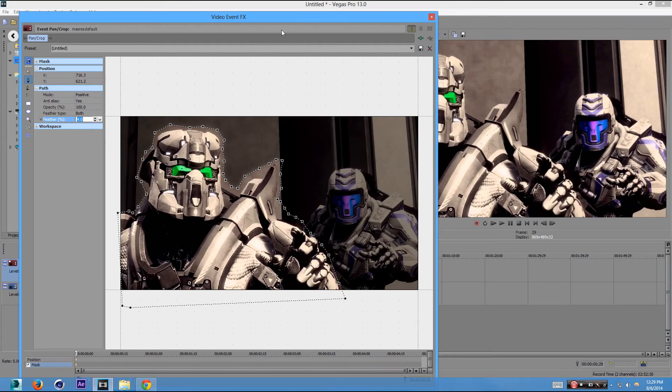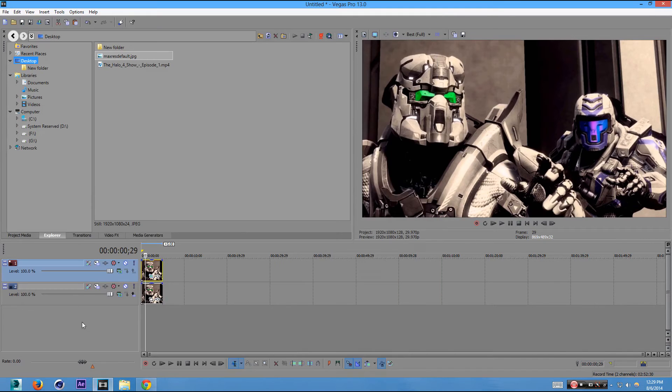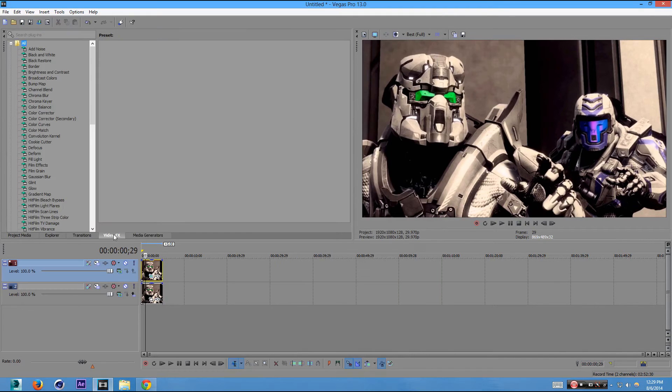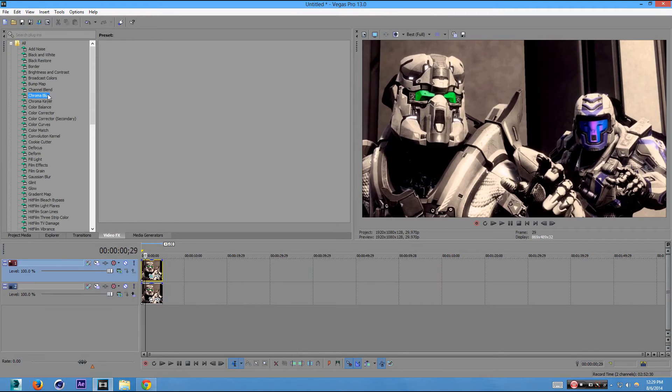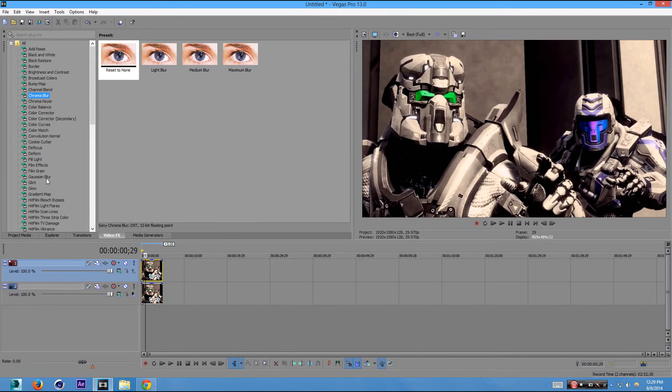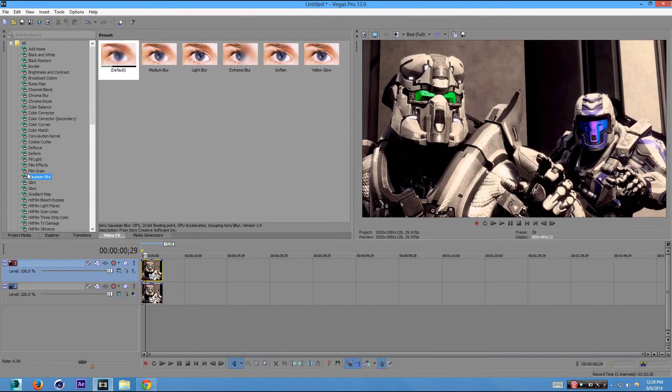Now what we're going to do is we want to blur the background. So I'm at four. Now we're going to go to Video Effects and we're going to go to Chroma Blur. Let's find something. Defocus maybe, but I noticed that was looking a bit weird. So we're going to go to Gaussian Blur. Now go to Medium Blur and put it on the second track in the bottom.